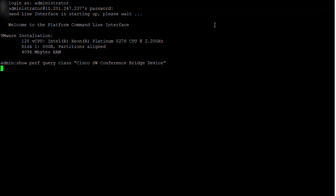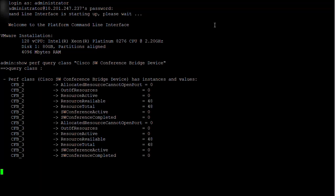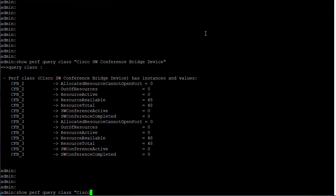The output will provide information relating to the software conference bridge devices such as resource available, resource active, resource total, out of resource, software conference active, and software conference completed.